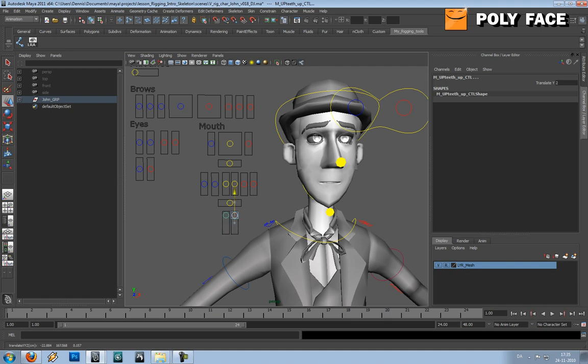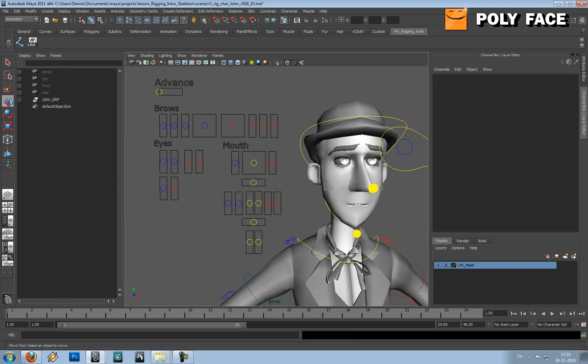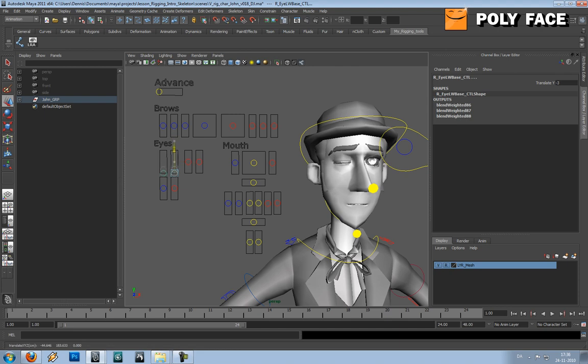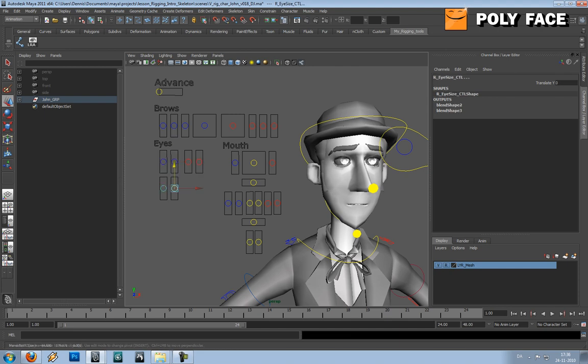So this is moving the teeth up and down. And also we got eye, eyelids I guess it is called. You can open and close and you can get wider and smaller eyes.